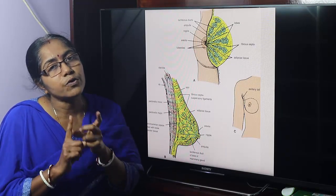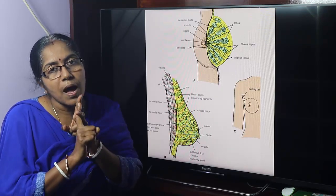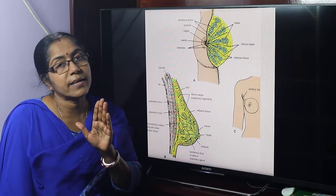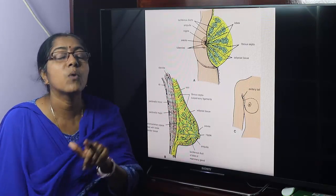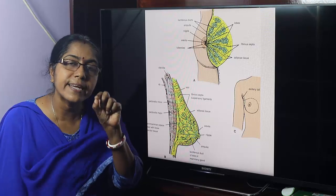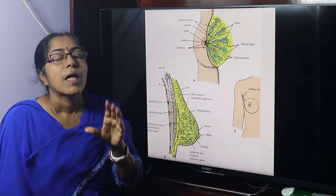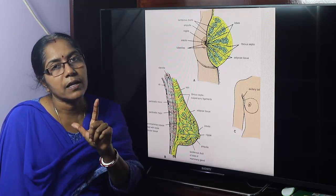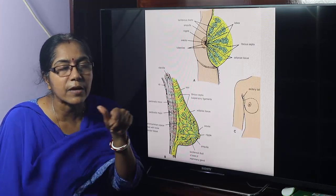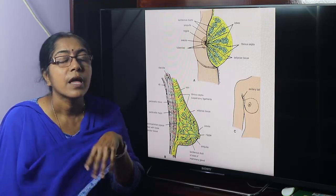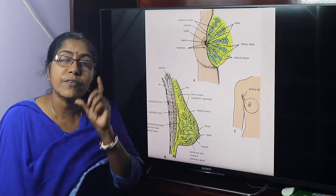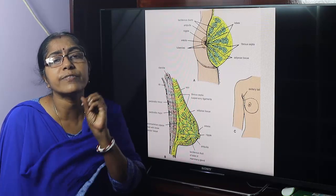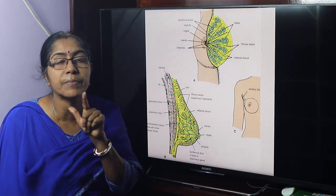Structure of the breast: it is composed of three components — skin, stroma, and glandular tissue or parenchyma. The skin of the breast shows nipple and areola. The nipple is a conical projection below the center of the breast. Fifteen to twenty lactiferous ducts open into the nipple. The nipple contains smooth muscle oriented longitudinally and circularly. Due to contraction of the circular muscle, the nipple erects during sexual arousal. It is highly sensitive, supplied by somatosensory nerves, and is the most sensitive part of the breast to tactile stimulation.